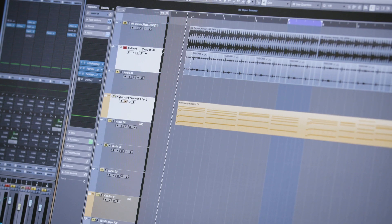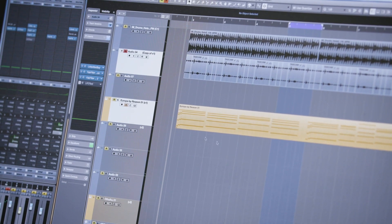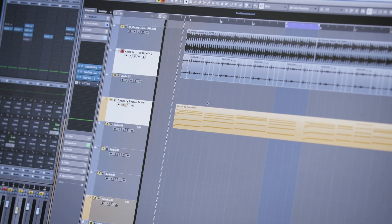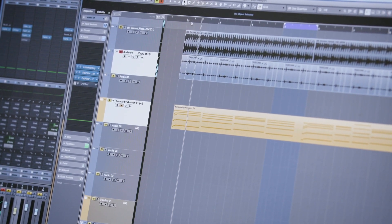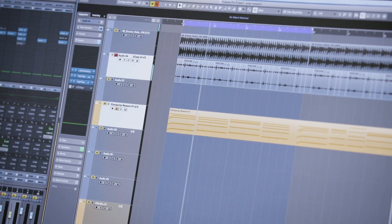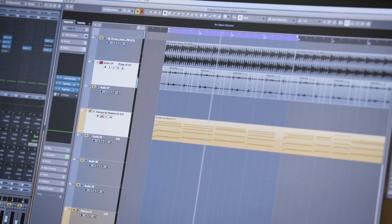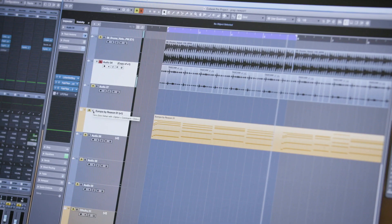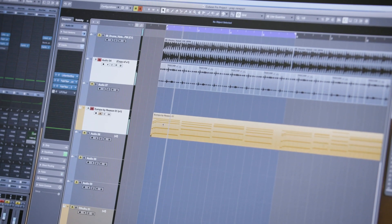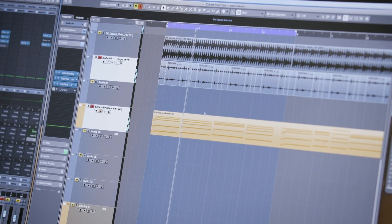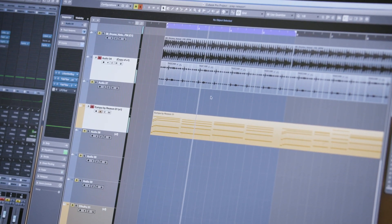Sometimes when I'm trying to get inspired to write a chord progression, I'll find a loop first. And then once I get that going, I'll start playing keys over the loop. So I had this progression — I wrote this progression after putting that loop together.